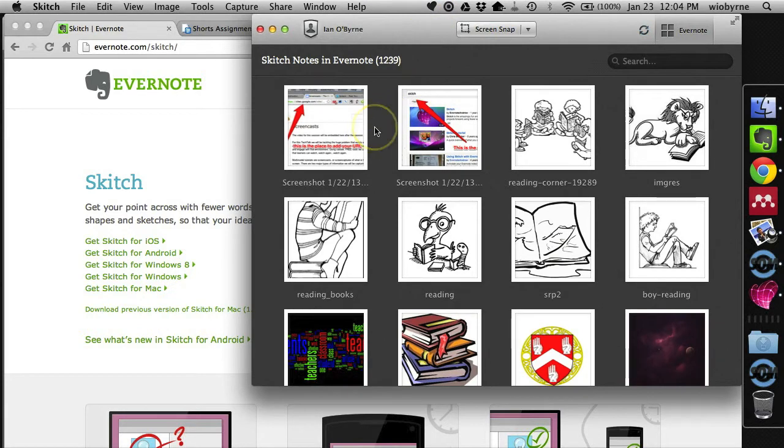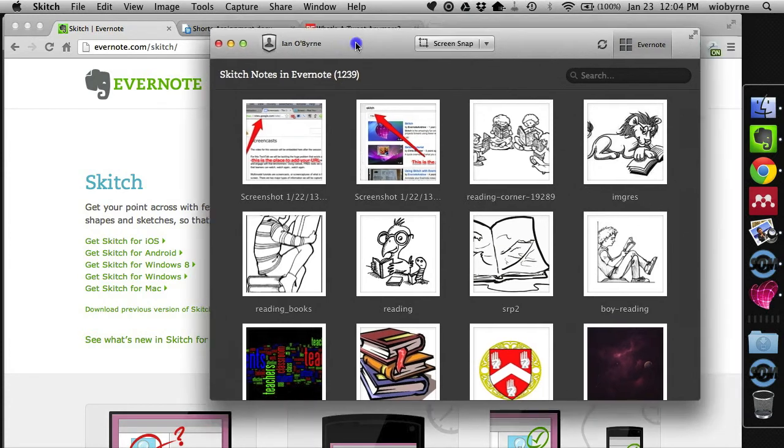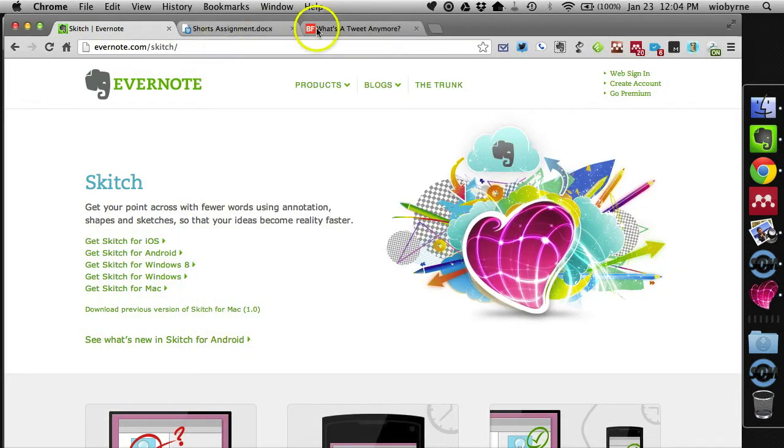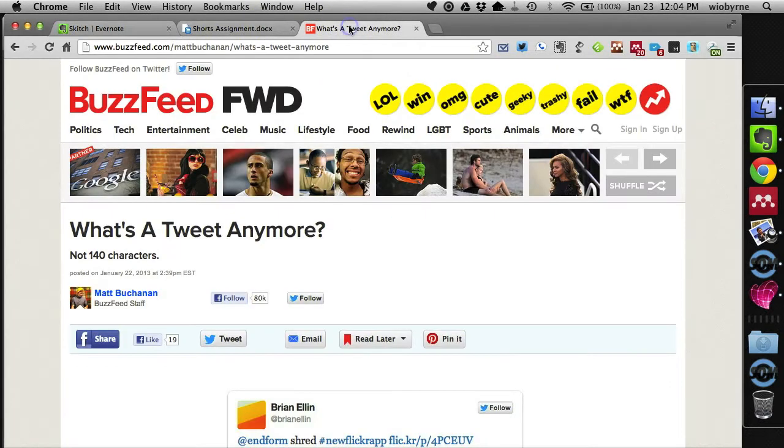But basically what Skitch will do is it'll grab screen captures. It'll also grab regular images and let you annotate those. But I primarily use it to grab screen captures. So here's some possibilities.